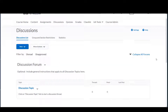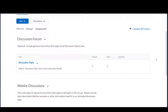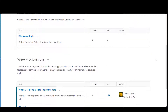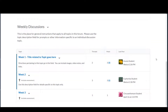Students create their posts and reply to others in the topic. For example, this weekly discussions forum contains multiple discussion topics within that same forum. A forum must have a title, but that is all that is absolutely required. Any instructions or restrictions included here will apply to all the topics in that forum.